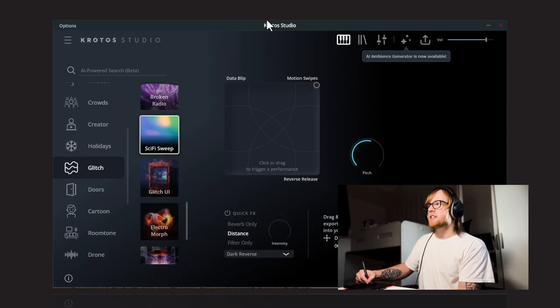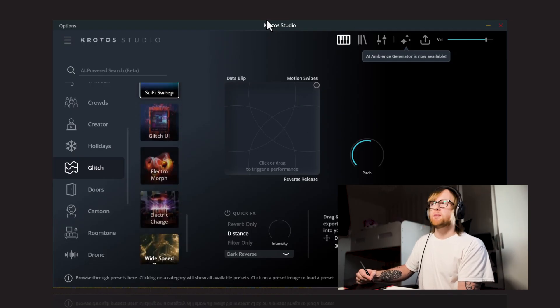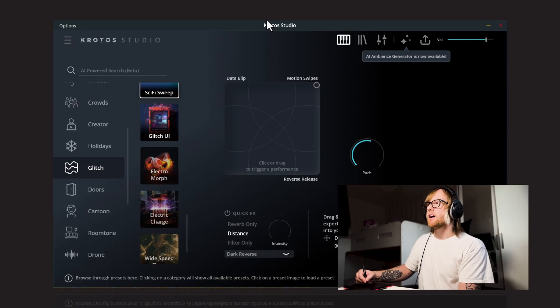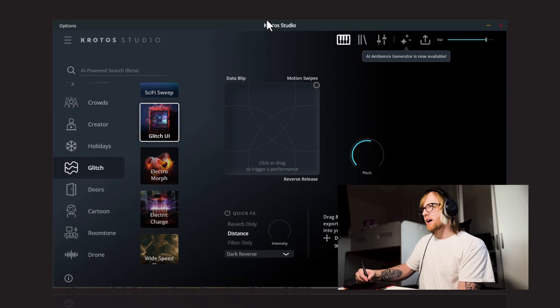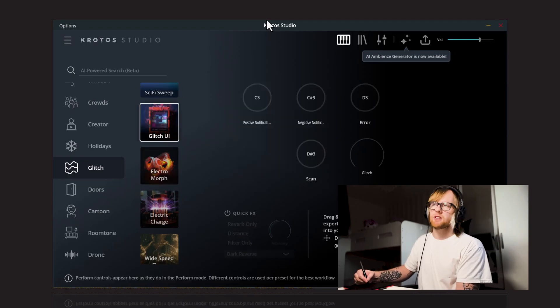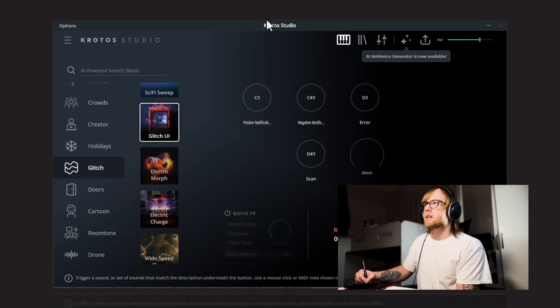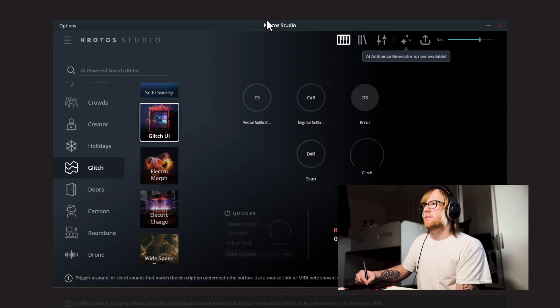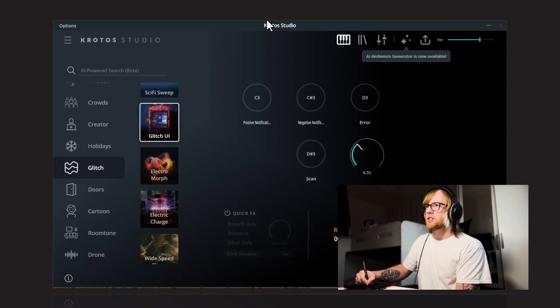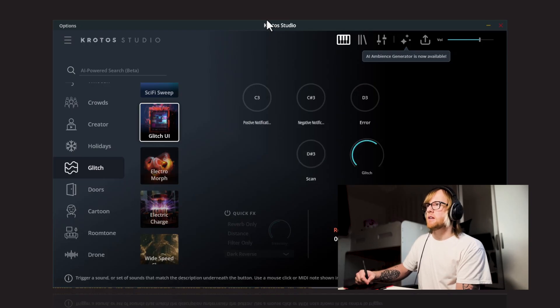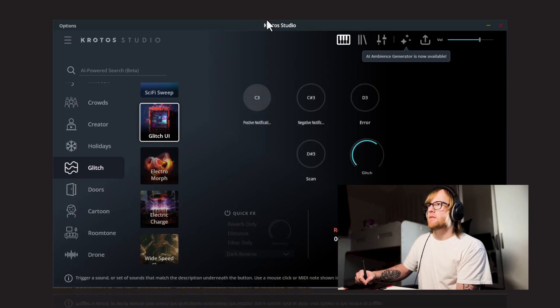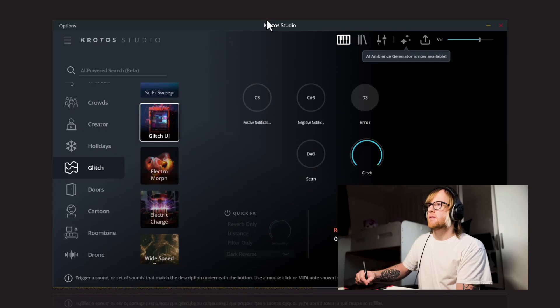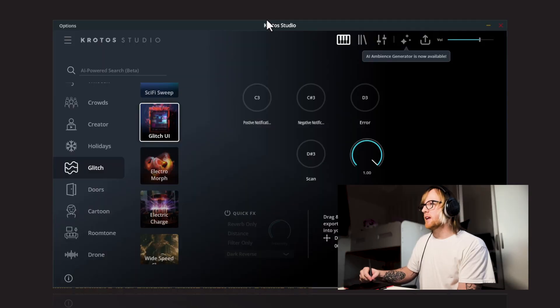And again, so these three have been in for quite a while now. So we've got Glitch UI. This is just straight up positive, negative notifications. And you can up the glitch here. So the more glitch you add here, the more kind of distorted and strange the sounds become.